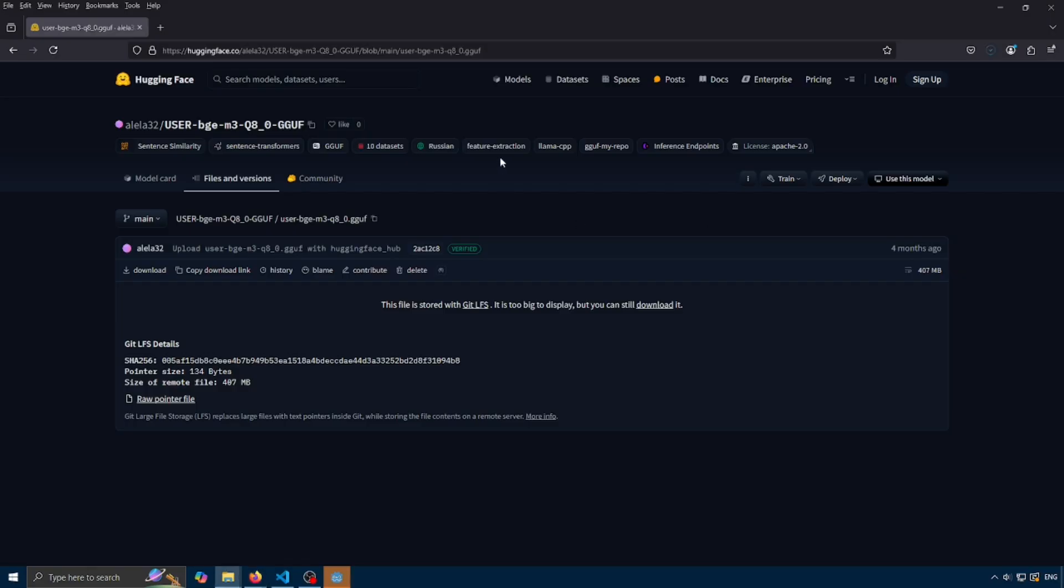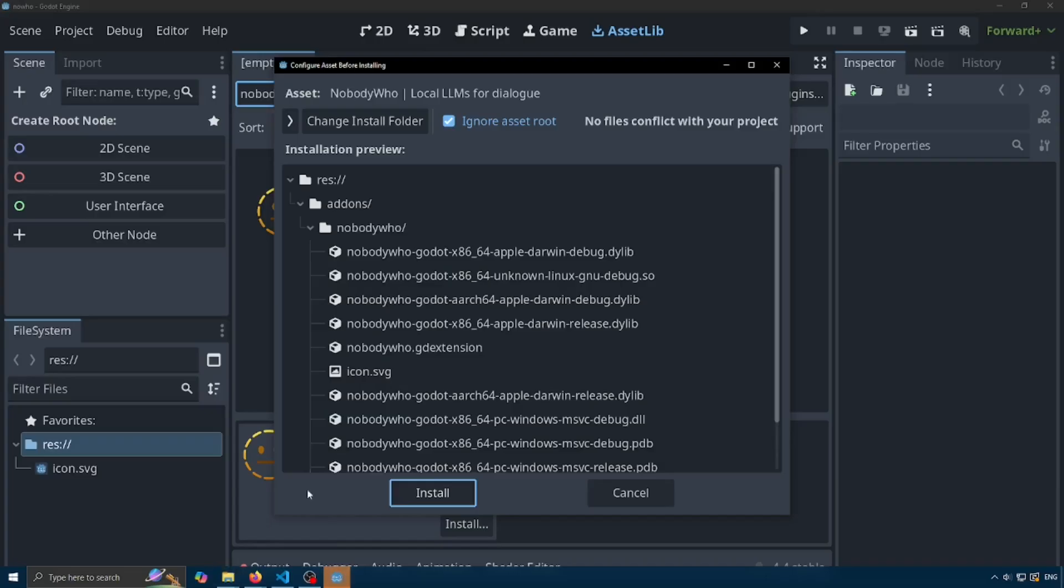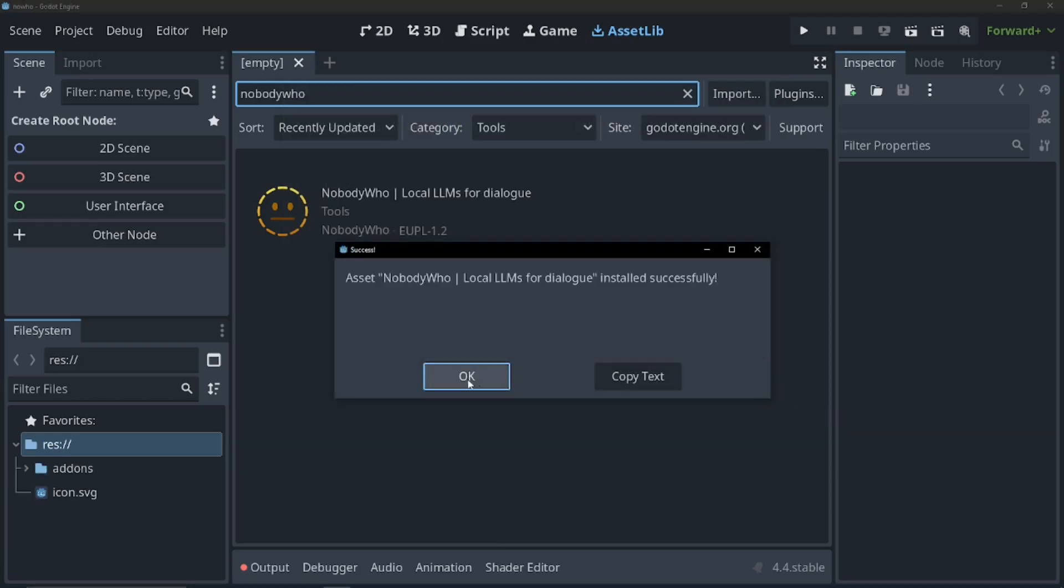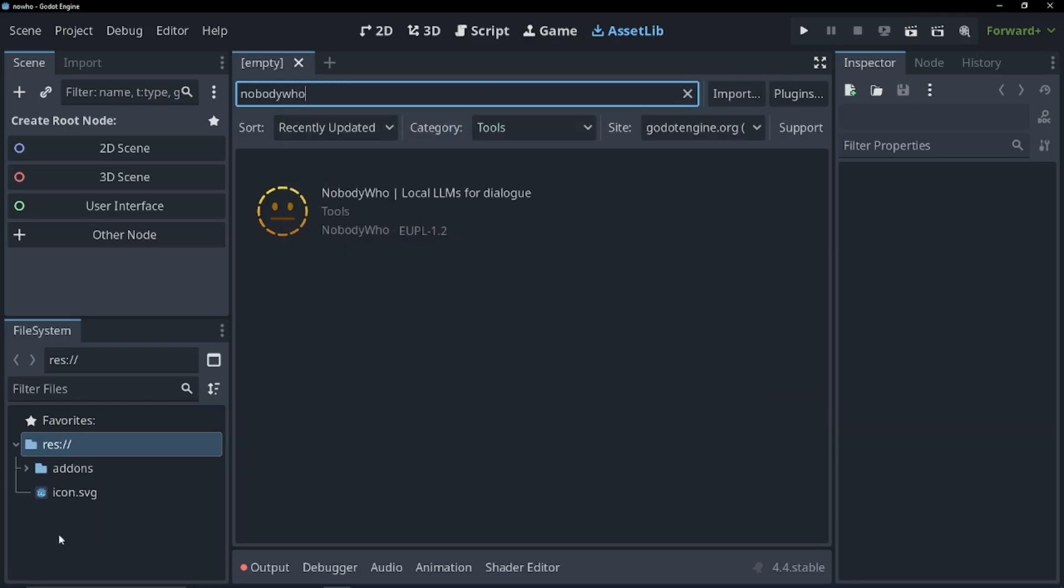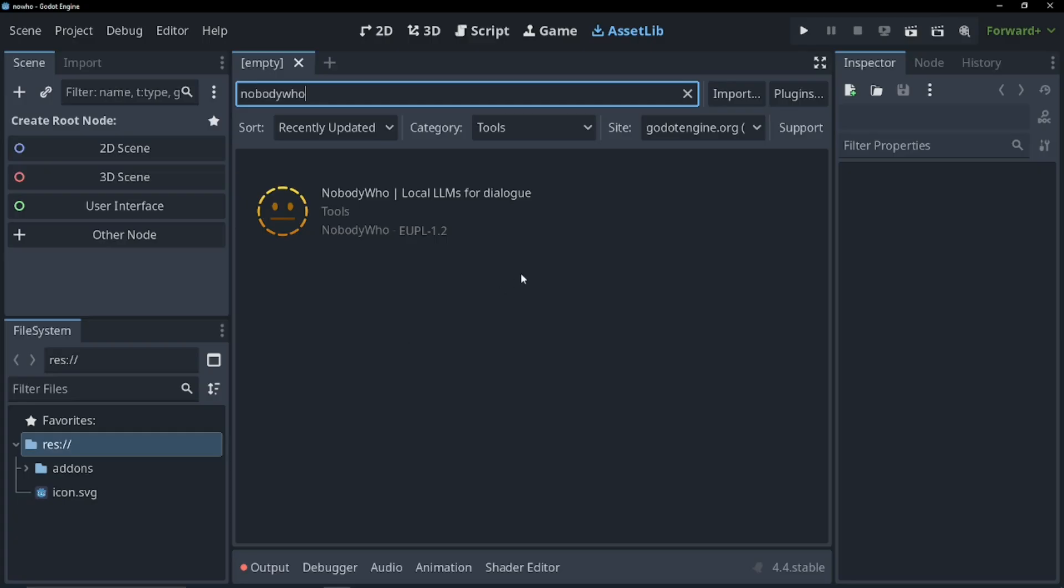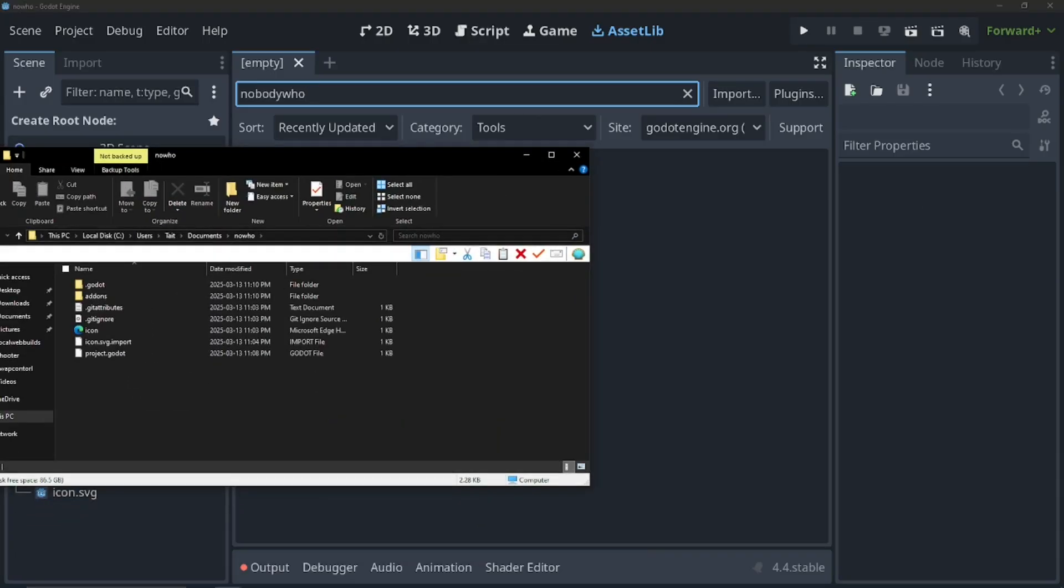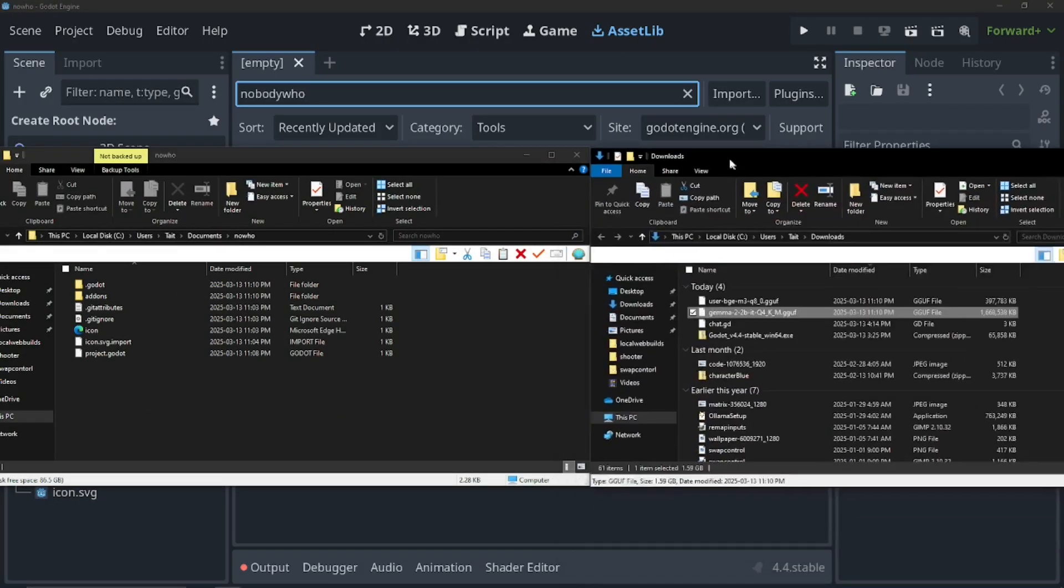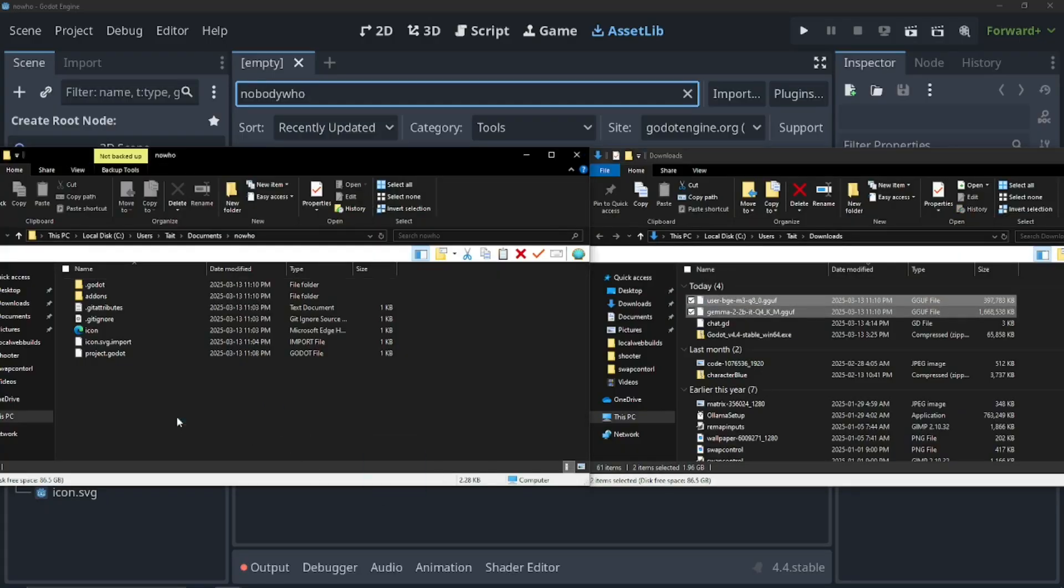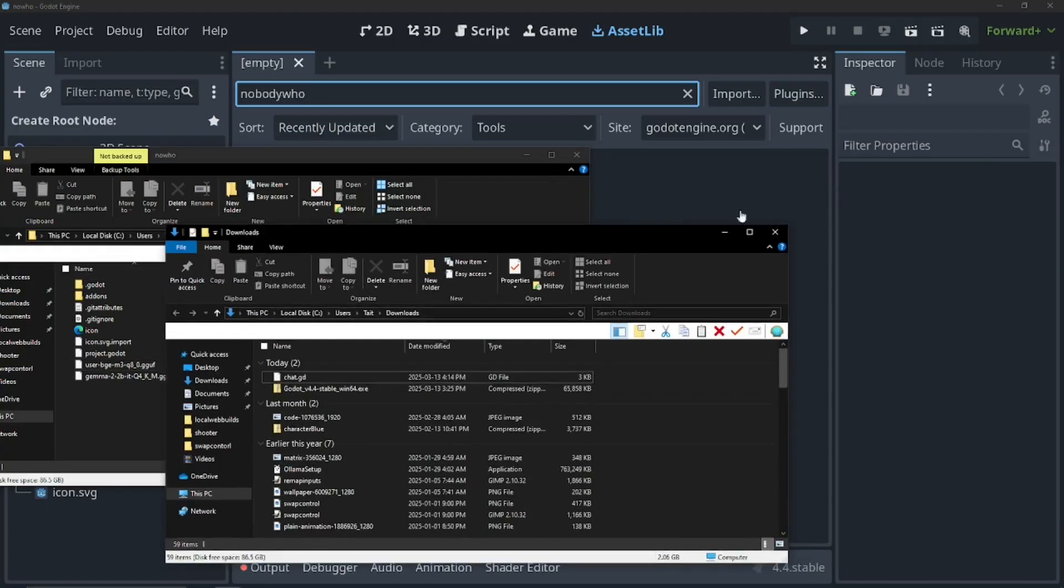All right, now let's show in the folder. And now let's drag these into our Godot project after we install the Nobody Who asset. So let's open our file manager and let's drag in our two projects into our Godot project. Perfect.